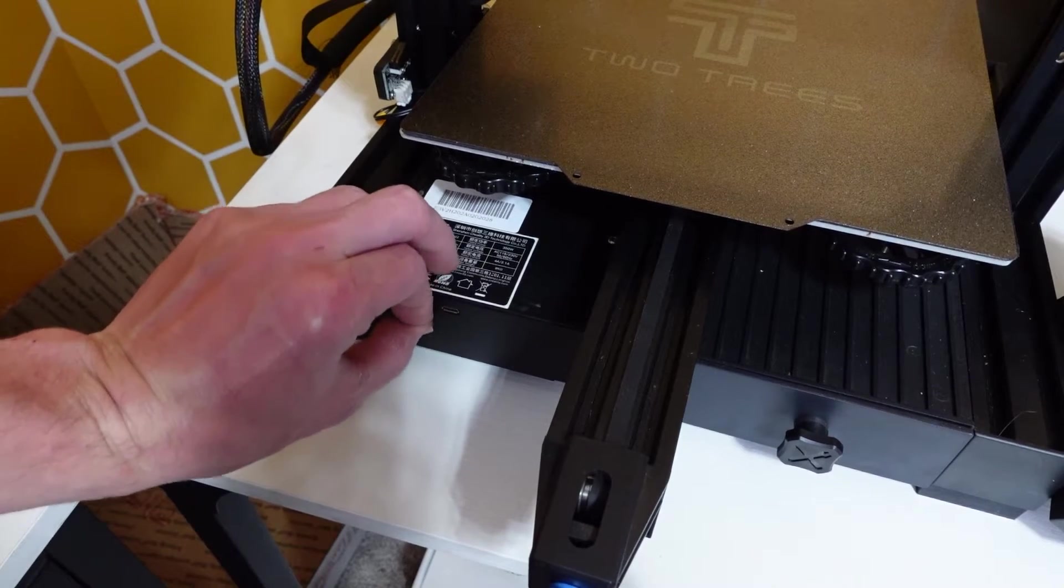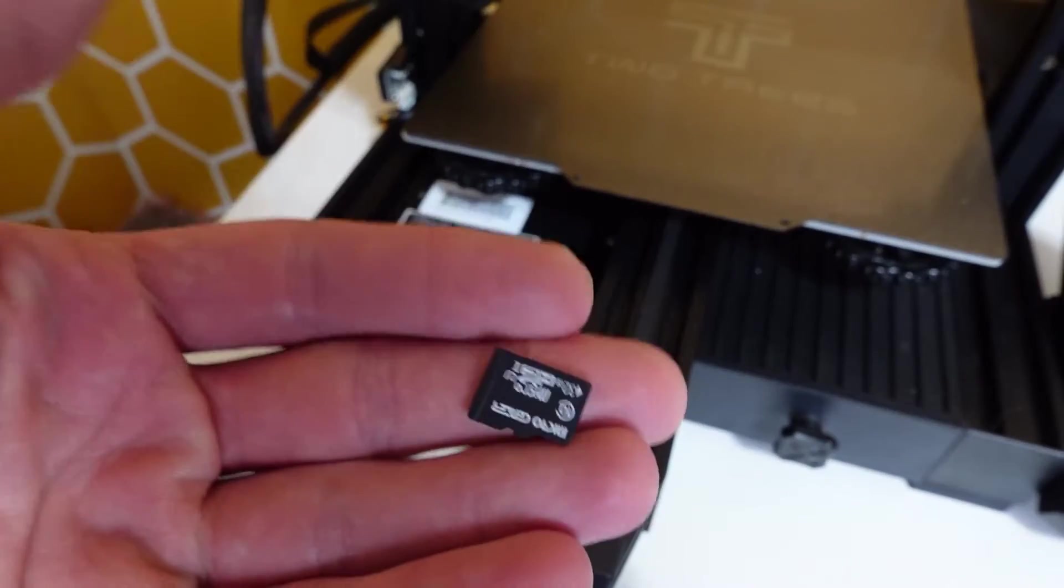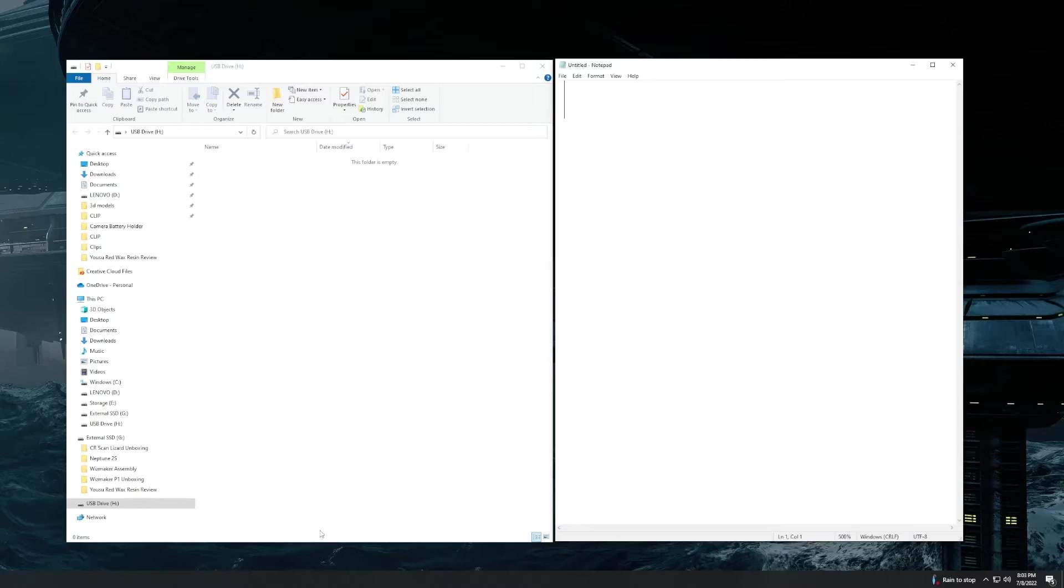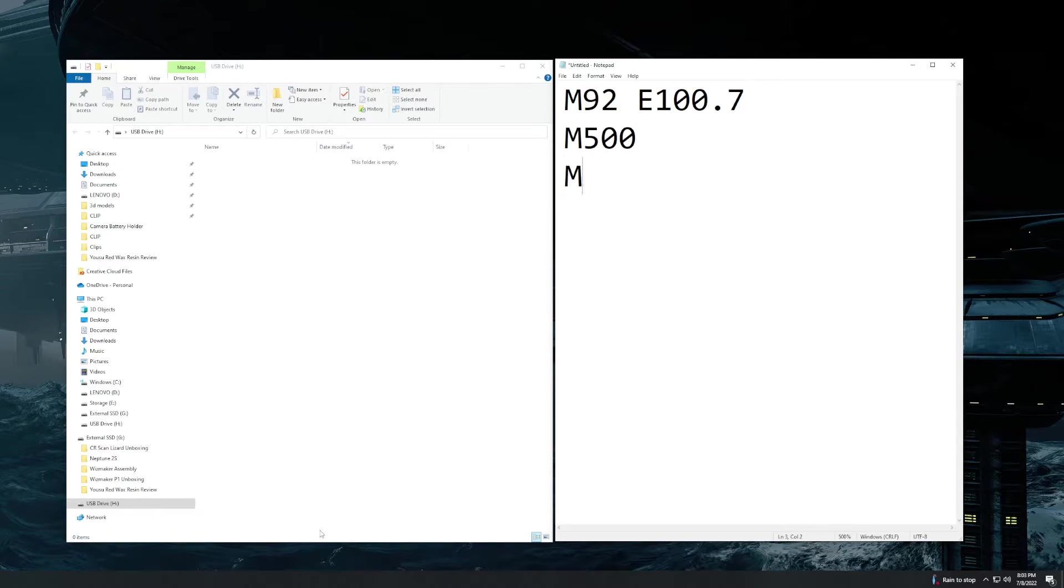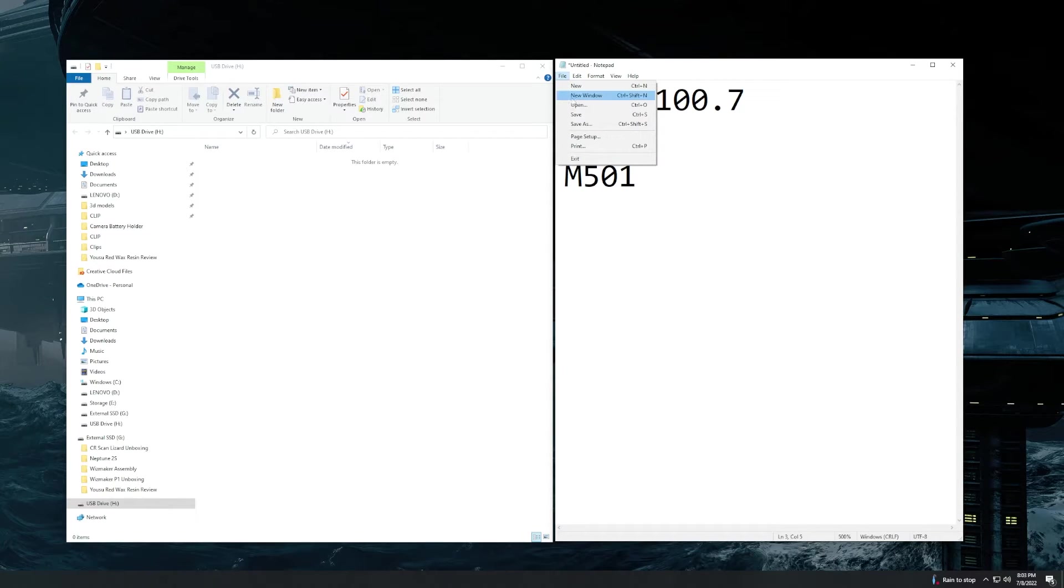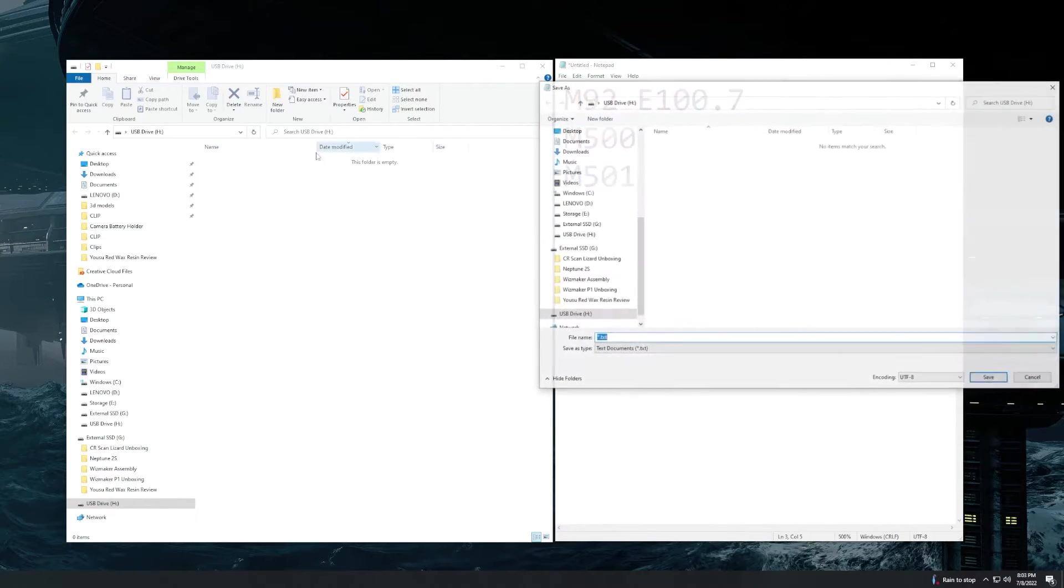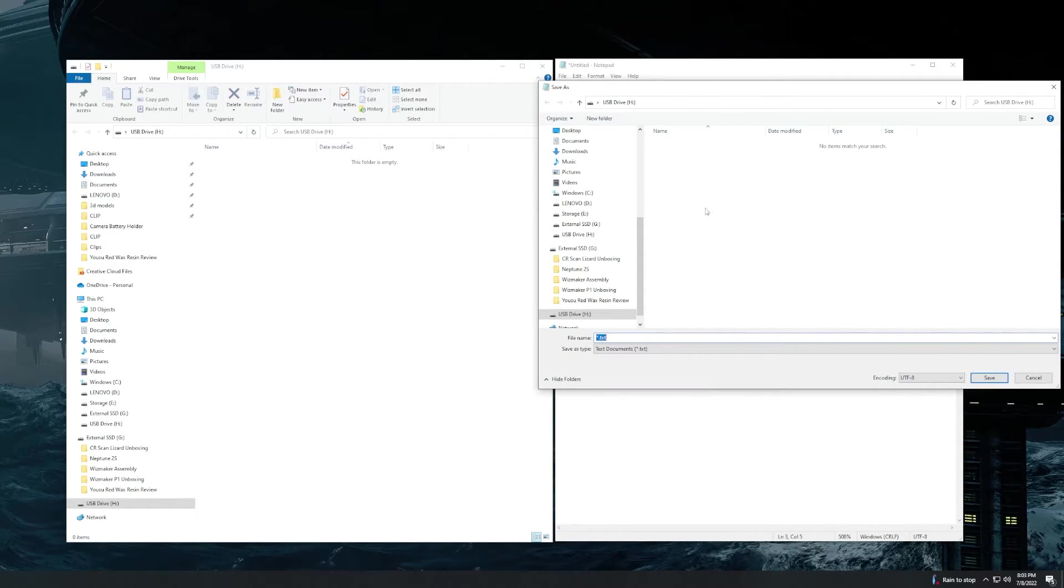Go over to the computer and create the file that you see here. This sets my new extruder steps to 100.7. Go ahead and save this file. Make sure whatever you save it as, you add the .gcode extension.